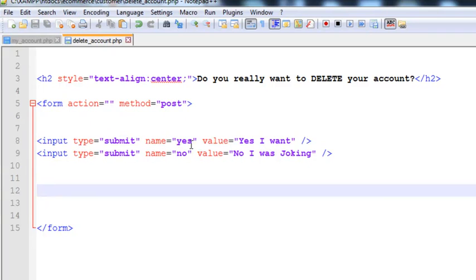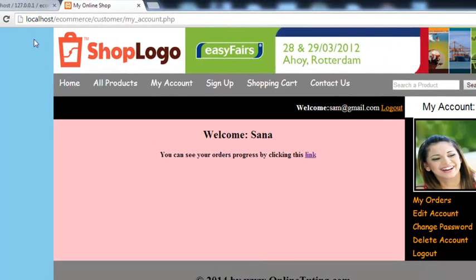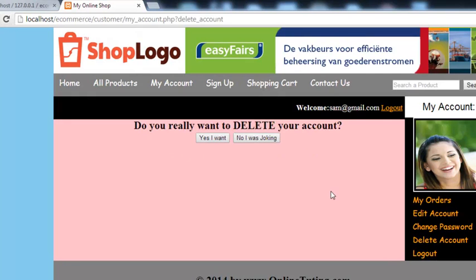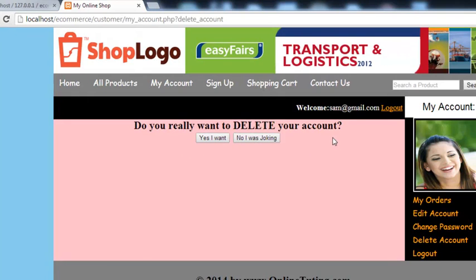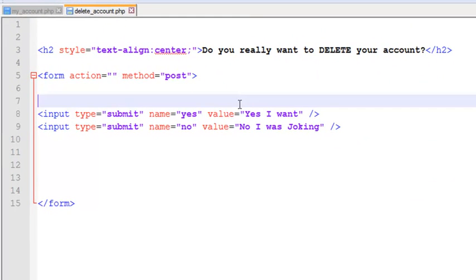Inside the form we have two submit buttons. The first one has the name 'yes' and the second has the name 'no'. If someone clicks yes, we will delete their account. If someone clicks no, we will redirect them back to the main page. Let's preview the page — click the delete button and you can see: 'Do you really want to delete your account?'